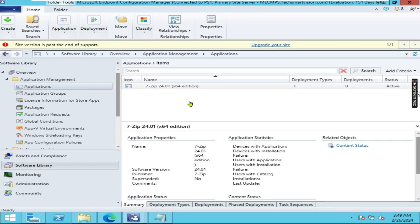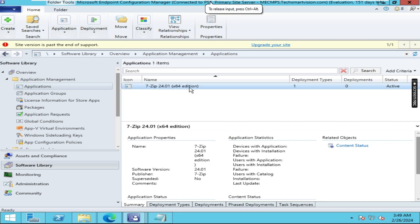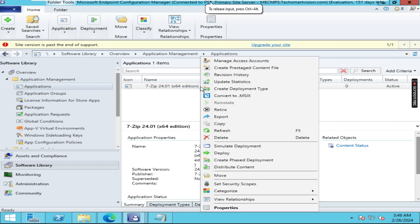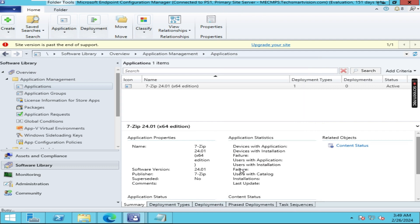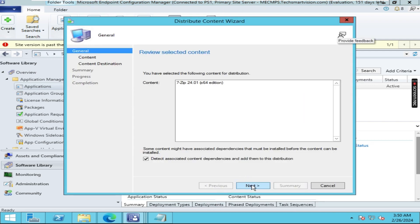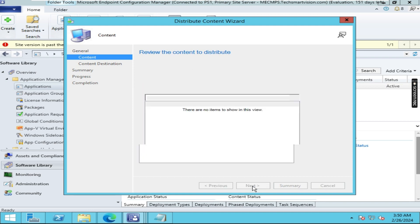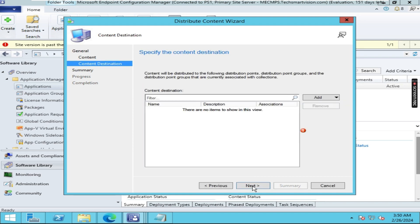Once added in the console, you can see it is still not distributed. That's why you have to right-click on the 7-Zip application and click on 'Distribute Content'. Then click Next, Next, and click on Add.